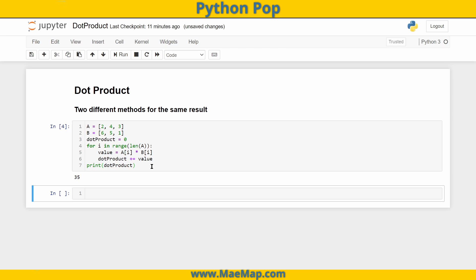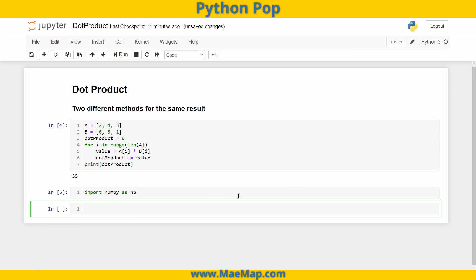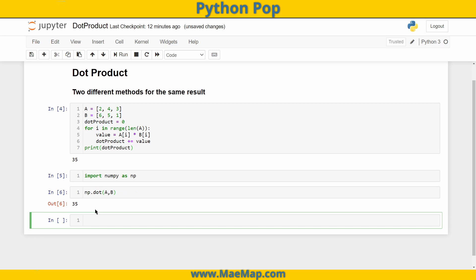But what if I told you there was a simpler way by using a package. We're going to import NumPy as np — make sure I have that installed correctly. And now it's as simple as np.dot, and then we type in our two separate lists which are representative of vectors. And there we got it — 35.